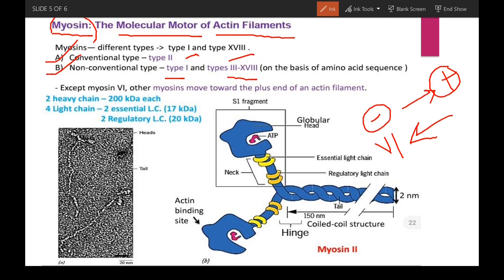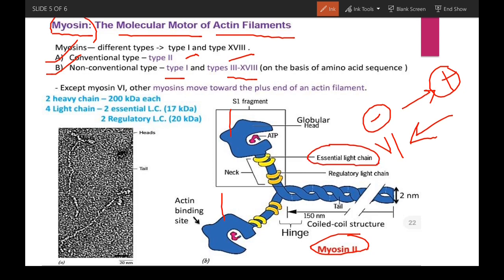Looking at the structure of myosin, it has two heavy chains, shown as the dark blue components. It also has four light chains: two essential light chains and two regulatory light chains.